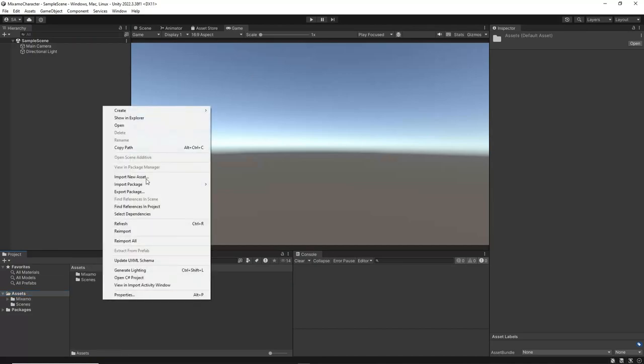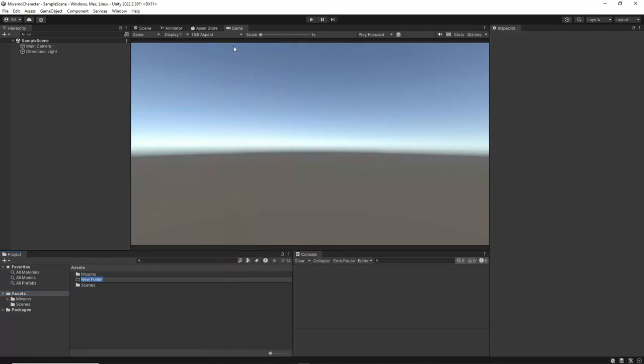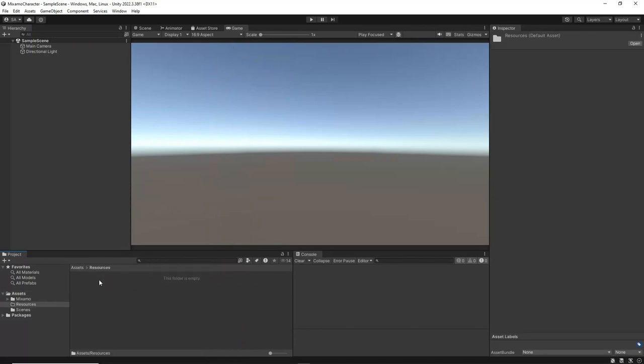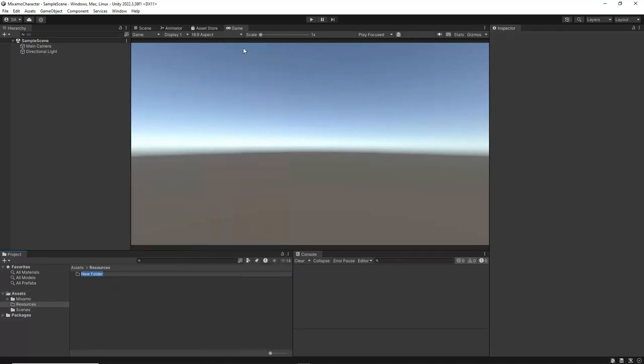In the Assets directory, create another folder named Resources. Within the Resources folder, create a subfolder called Textures. This will help organize any texture files you need for your project.